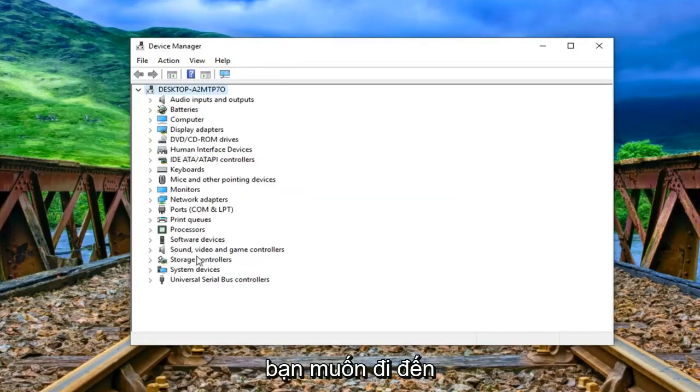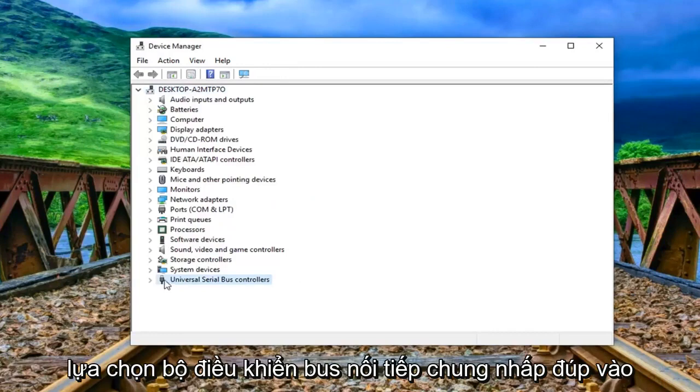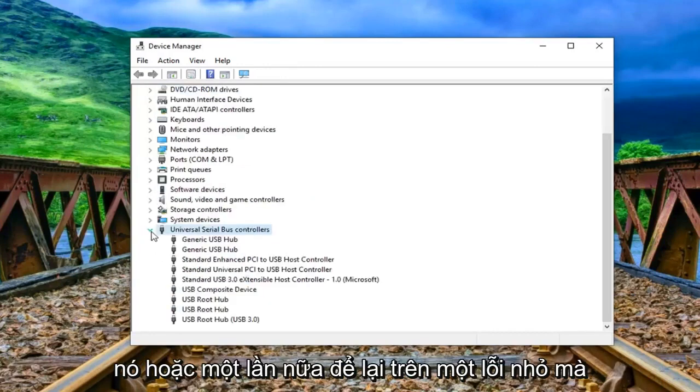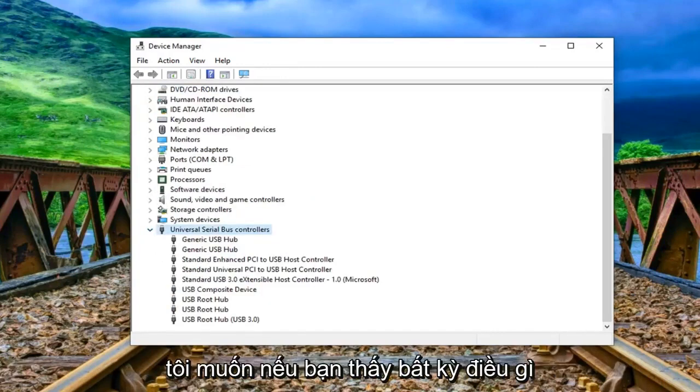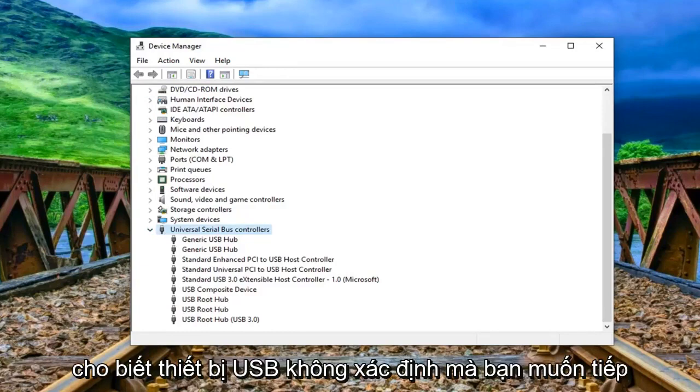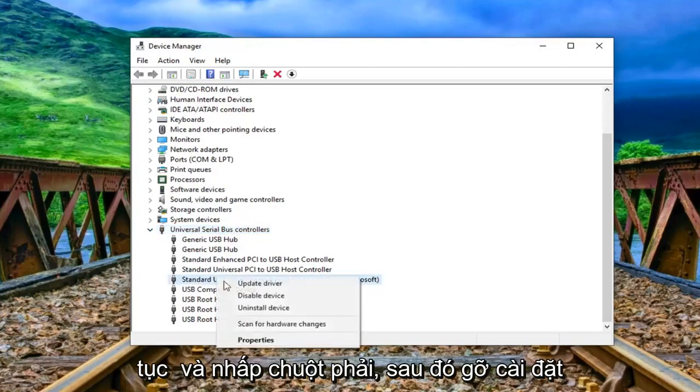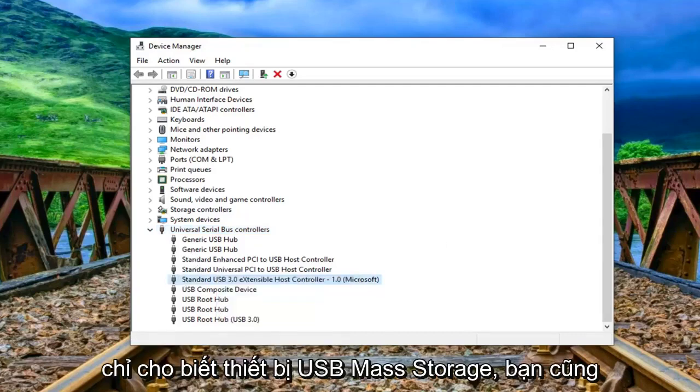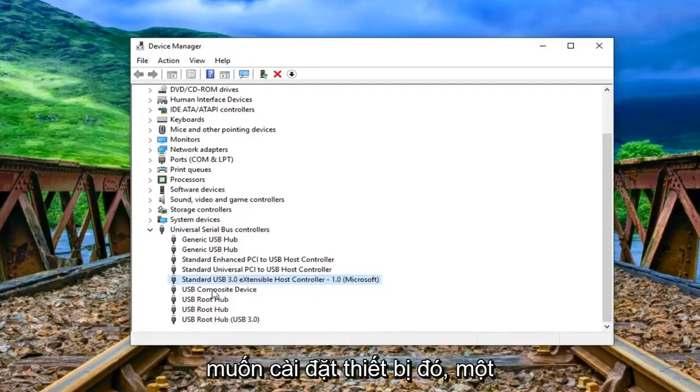And now you want to go to the universal serial bus controller selection. Double click on it or again left click on the little arrow whichever you prefer. If you see anything that says unknown USB device you want to right click and then uninstall the device. And if you see anything that just says USB mass storage device you want to uninstall that one as well.